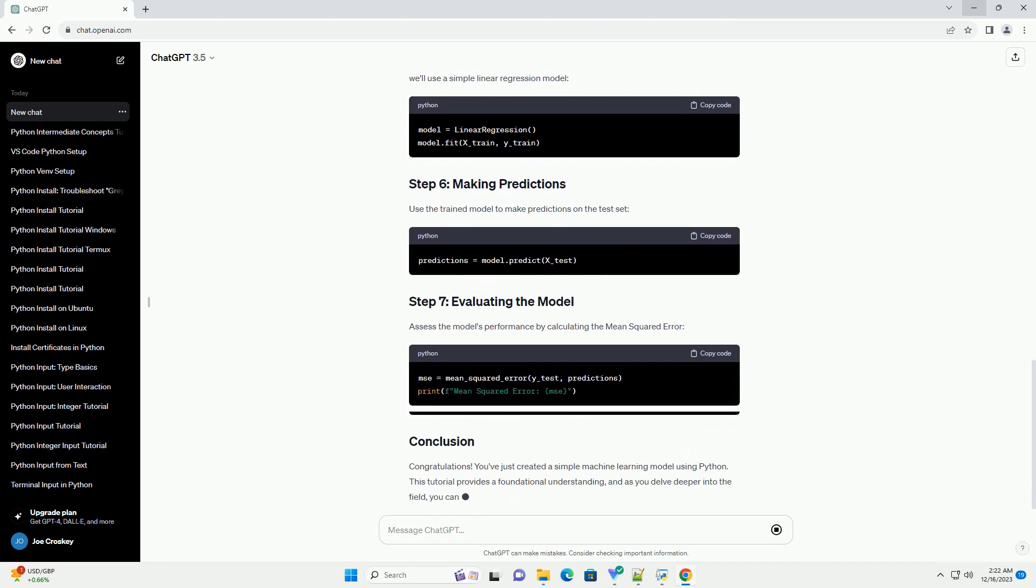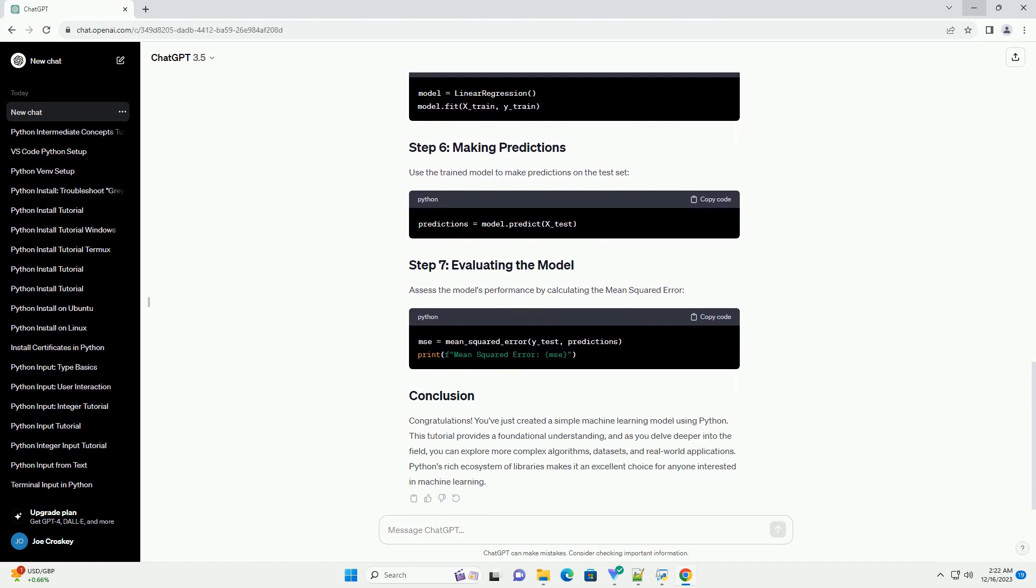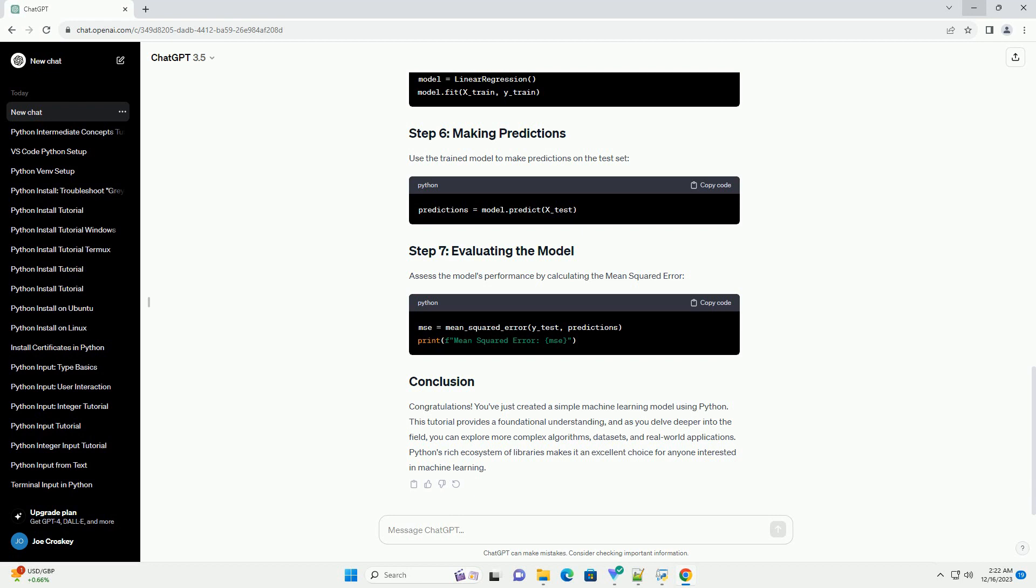Before diving into machine learning with Python, make sure you have Python installed on your machine. You can download it from python.org. Additionally, it's recommended to have a basic understanding of Python programming.